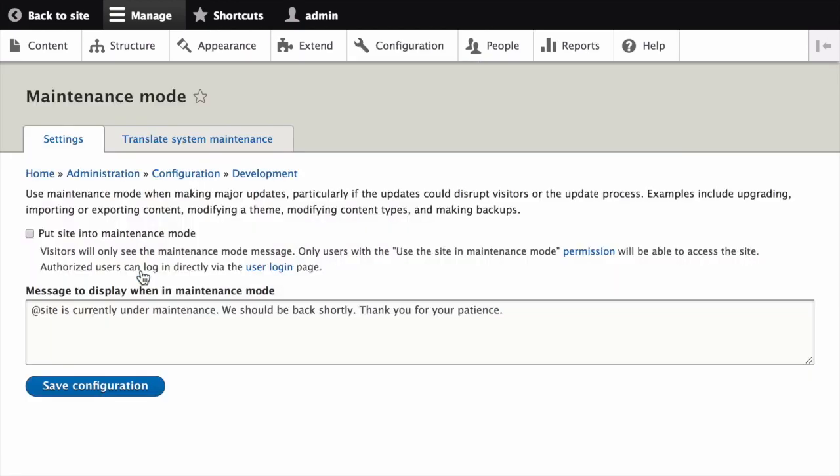We can put the site into maintenance mode by checking the put site into maintenance mode box on this form. We can additionally specify the information that is shown to website visitors when maintenance mode is enabled. Placeholders, such as @site, can be used in the message.